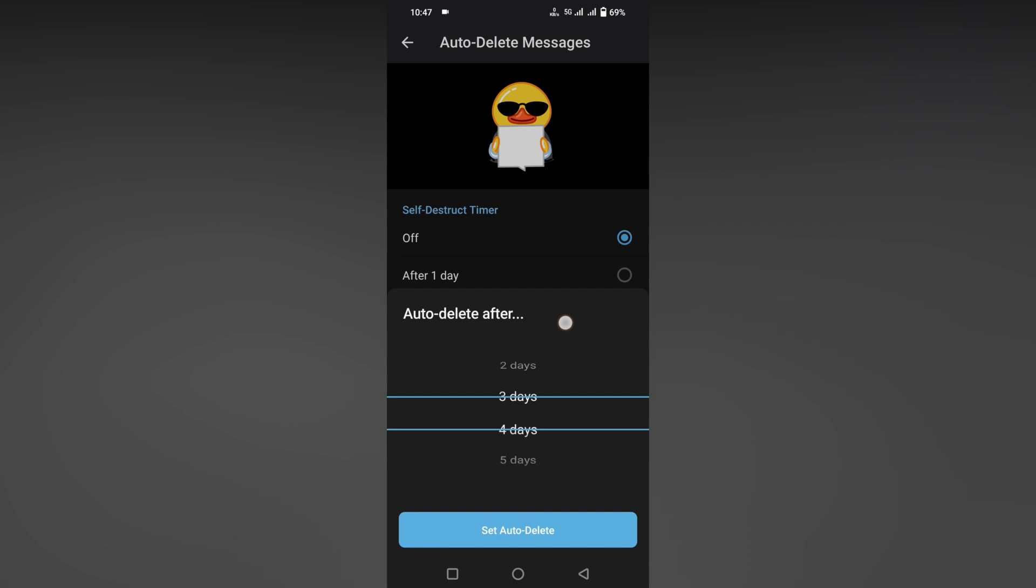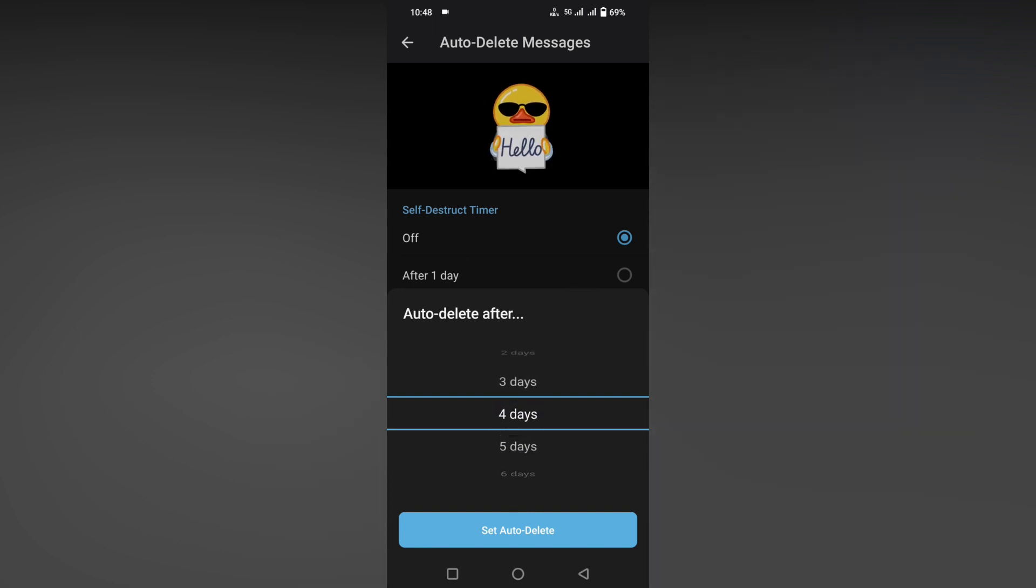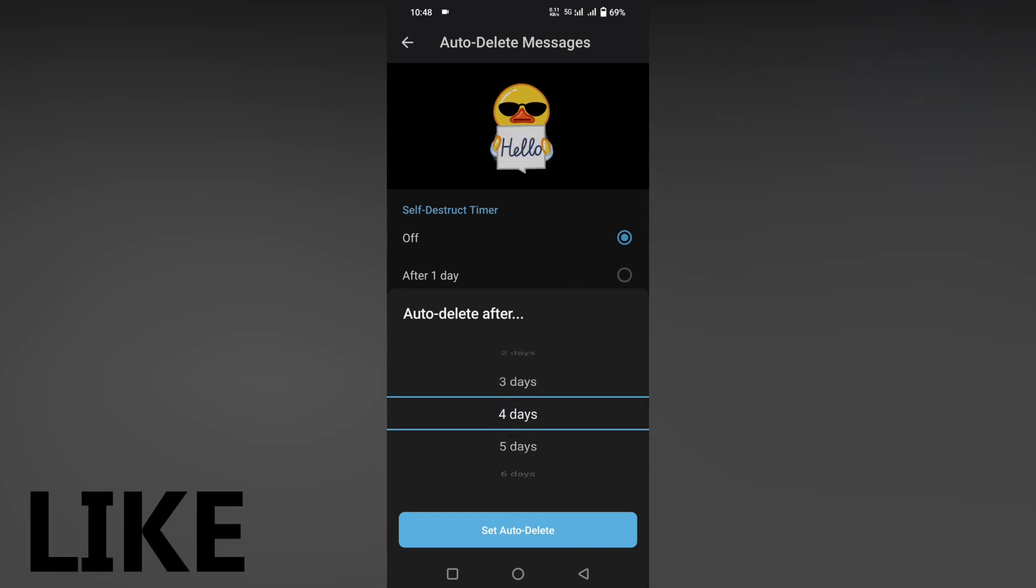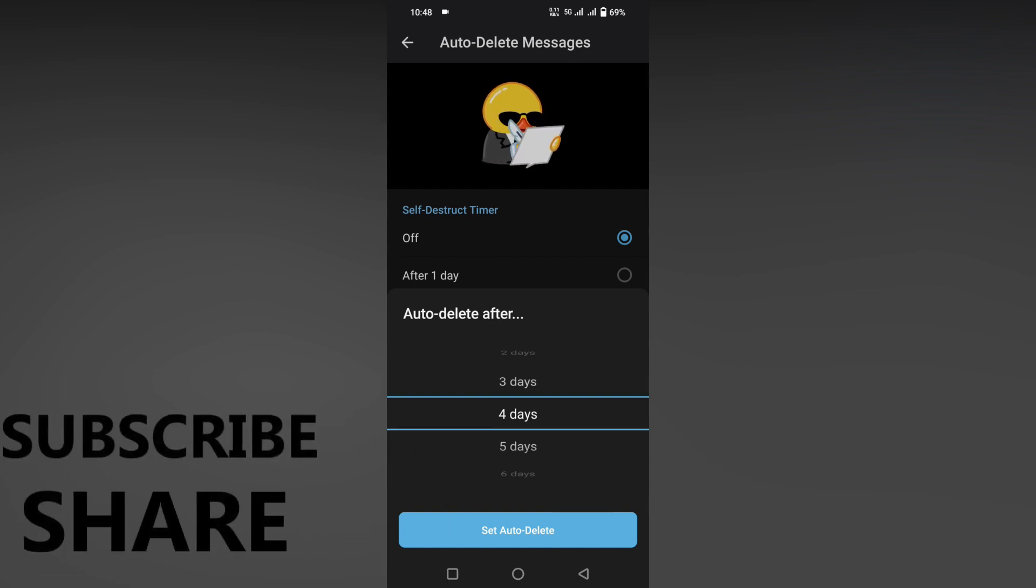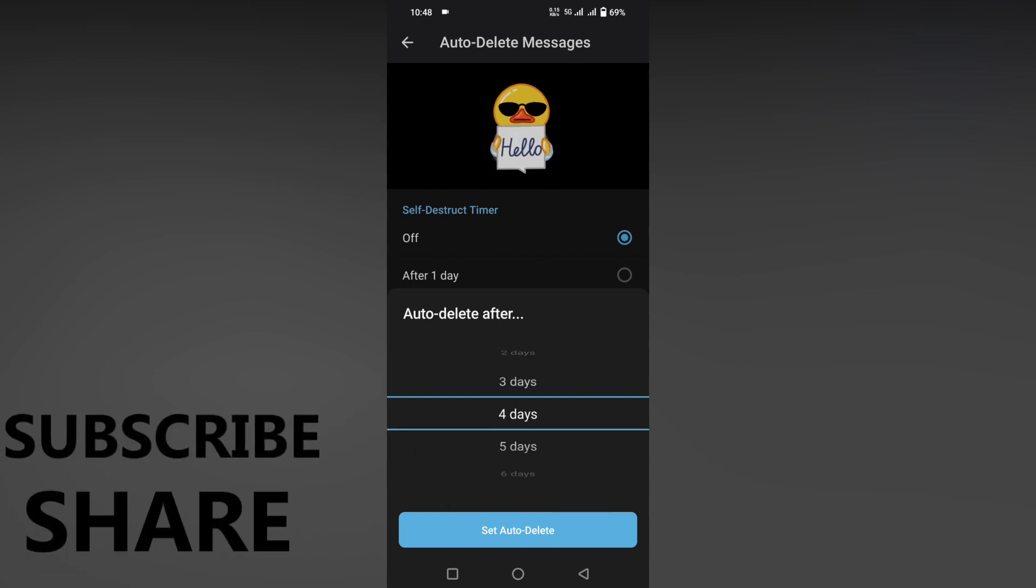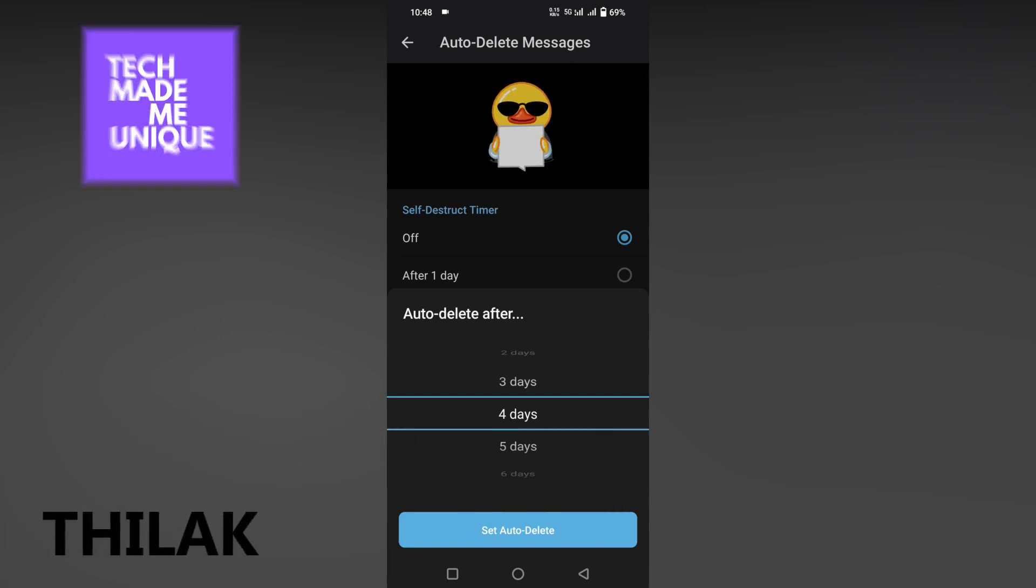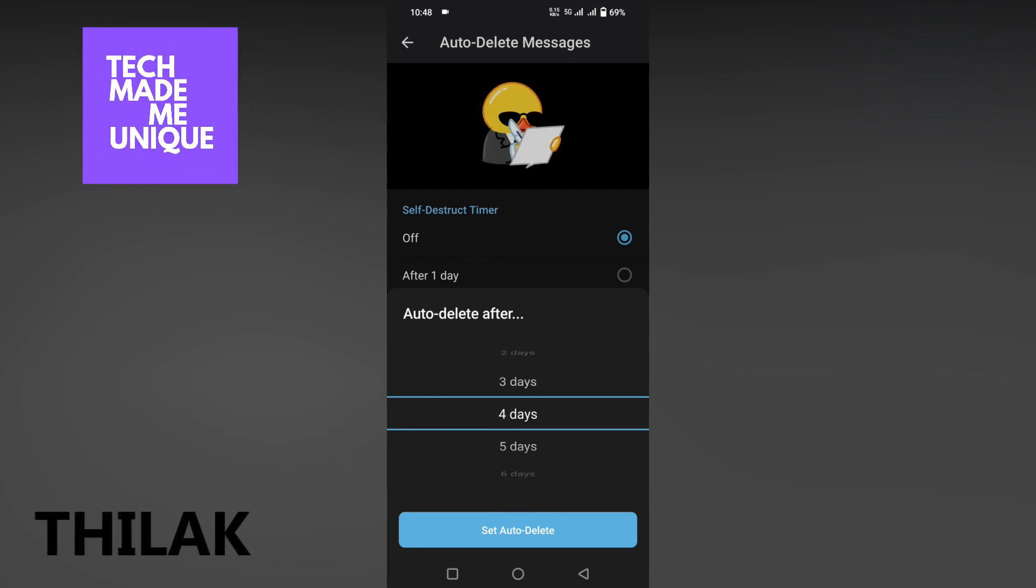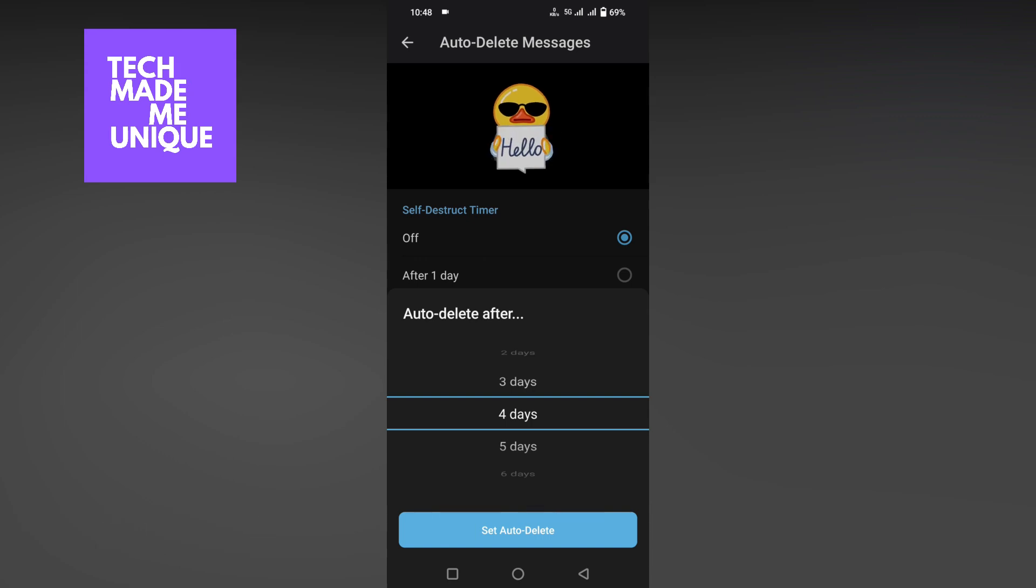This is how you set the custom time option for the auto-delete feature on the Telegram app. I think this video helped you a lot. Like this video, share this video, subscribe to this channel. We will meet in our next video with super viral content. This is Thilak signing off from Tech Maybe Unique. Have a wonderful day!